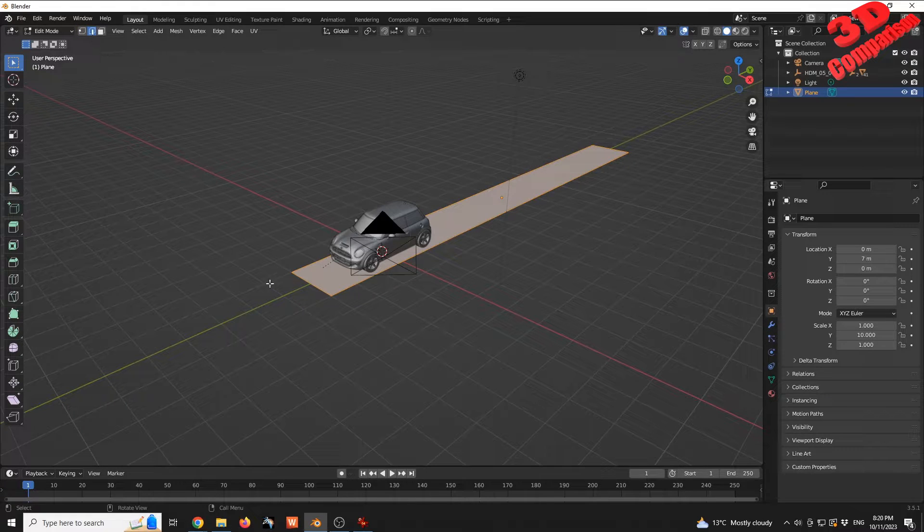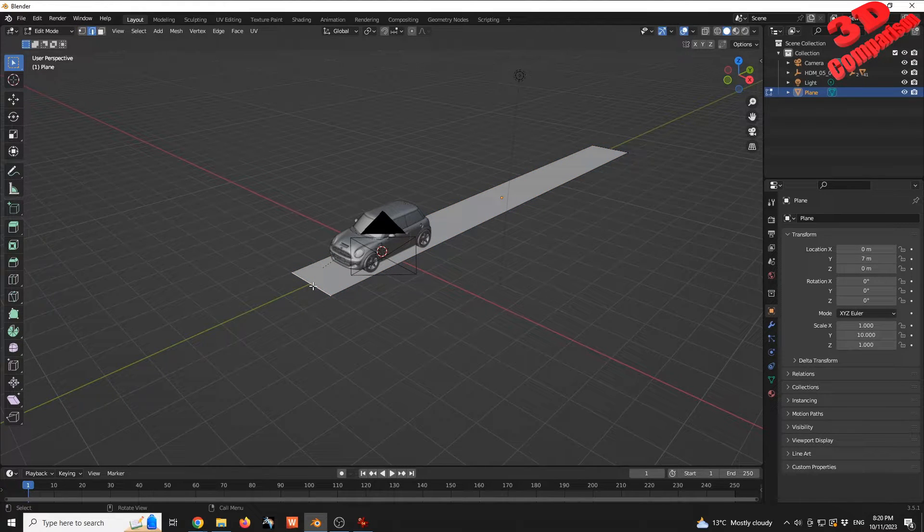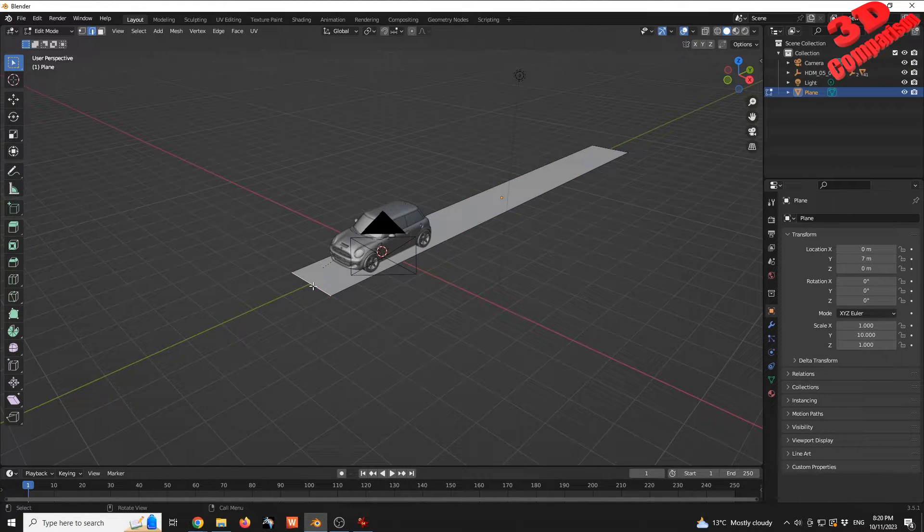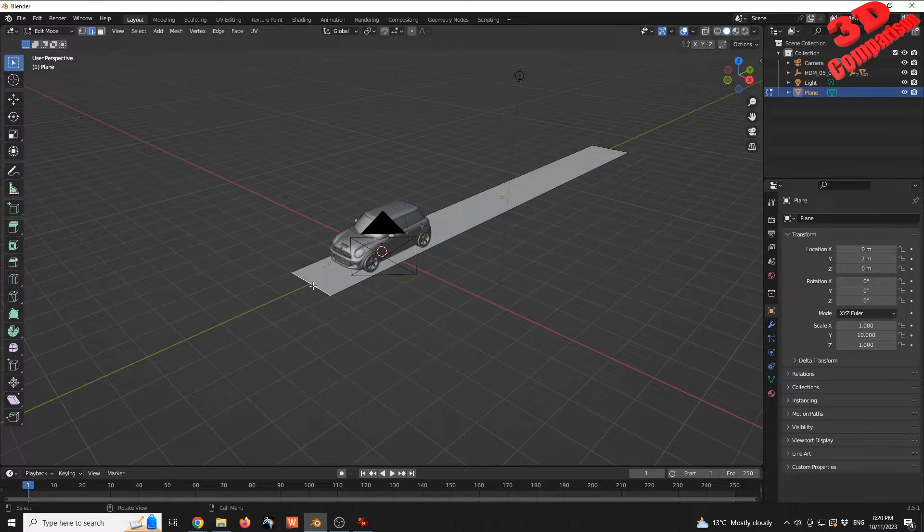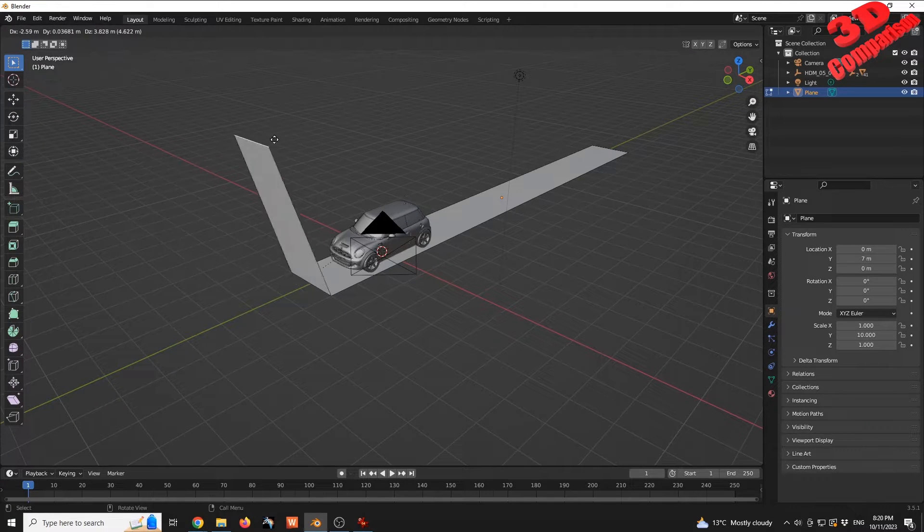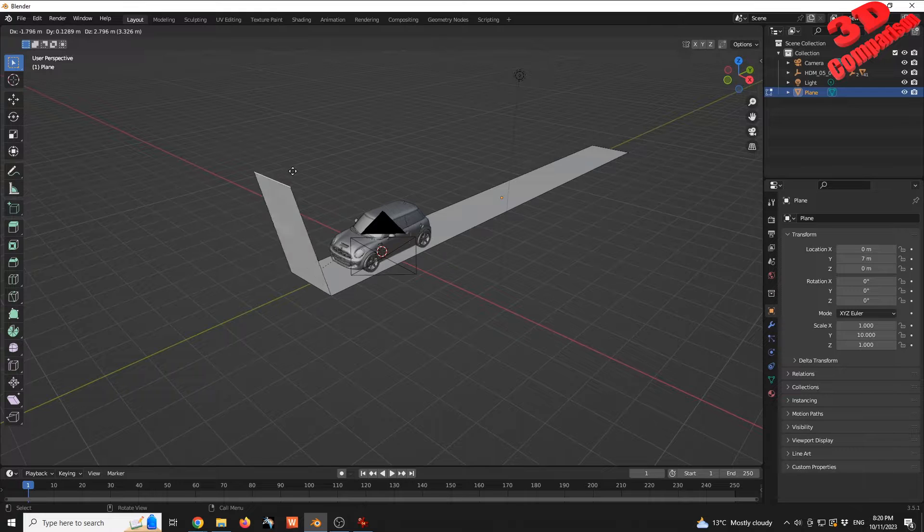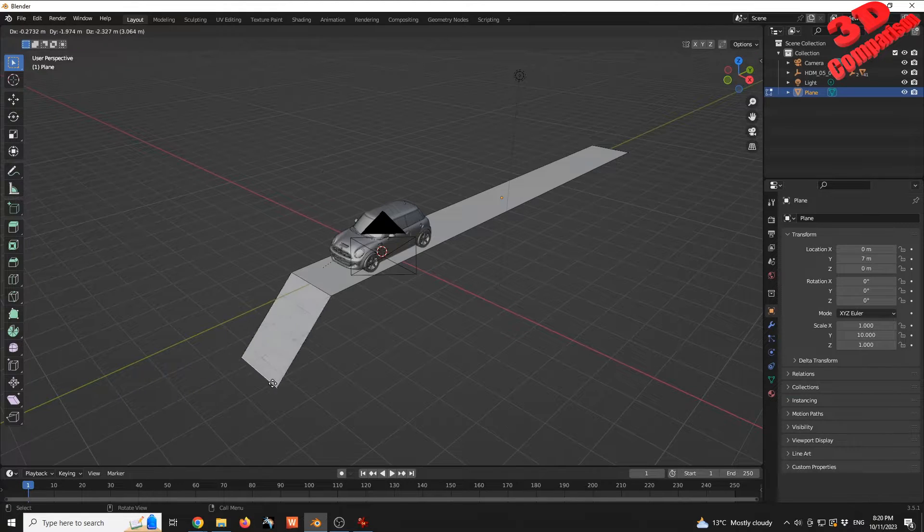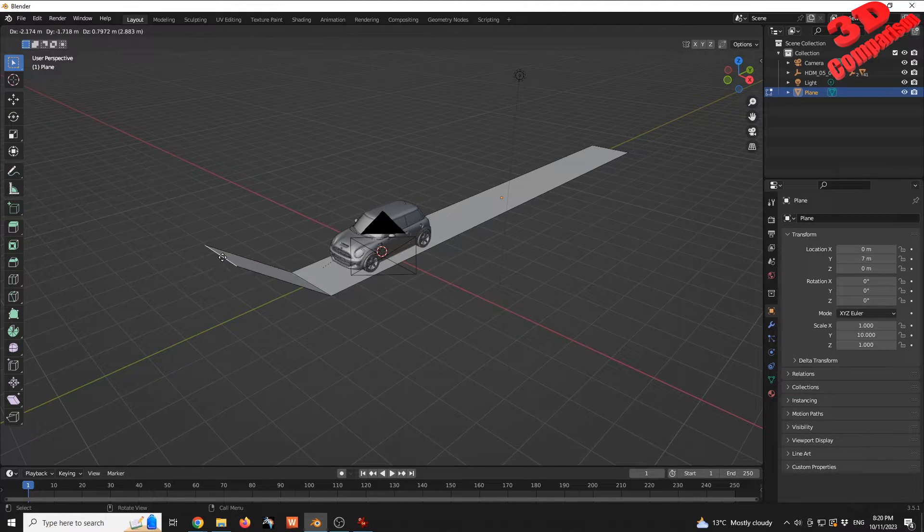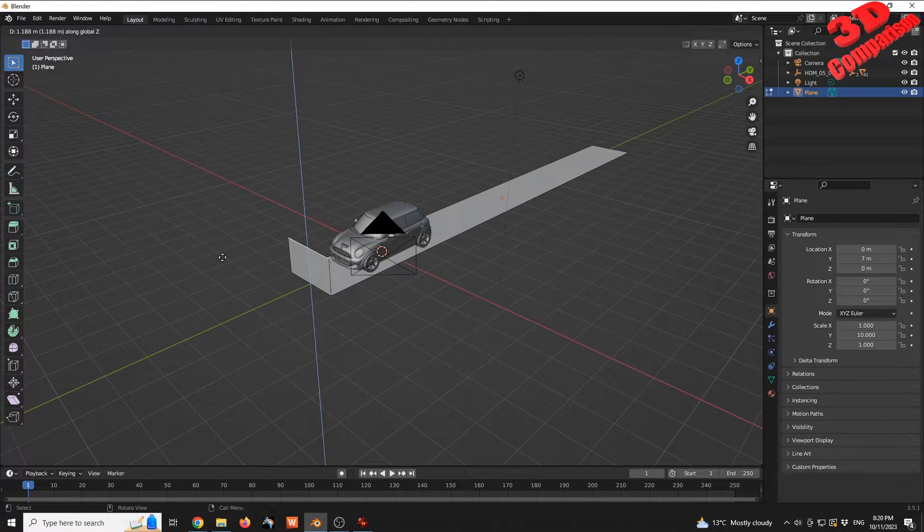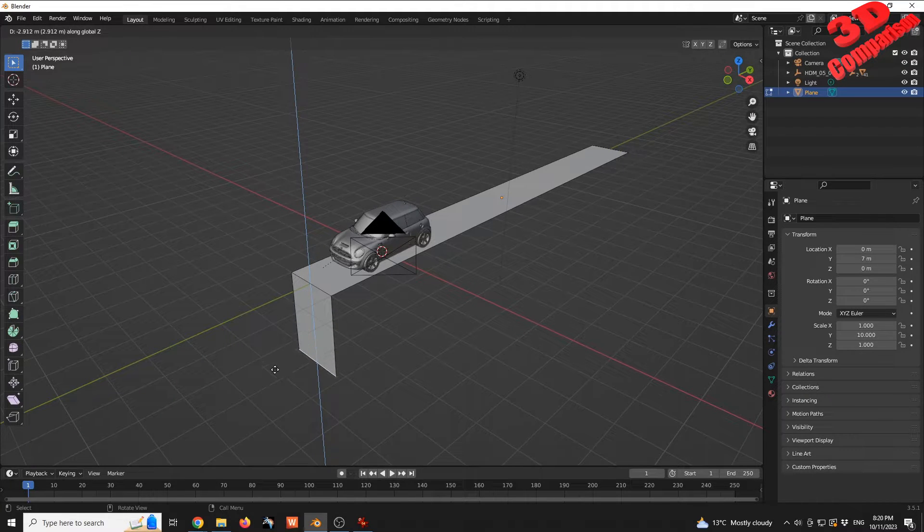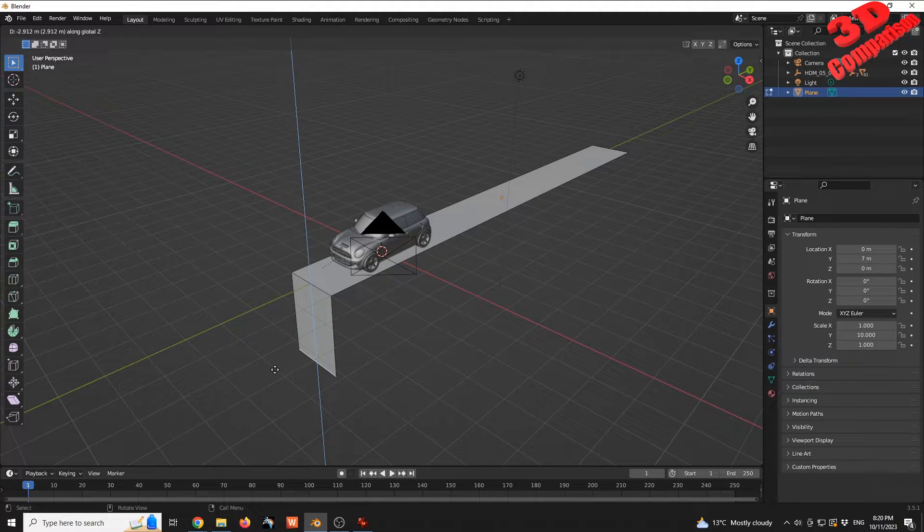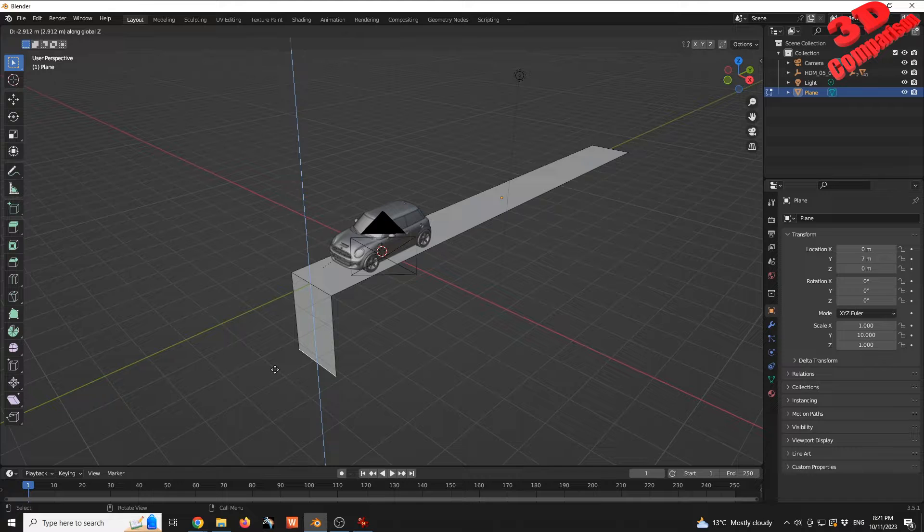I'm going to select the front edge and press E for Extrude. I want to constrain this on the Z-axis, so I will press Z and move the mouse to the bottom.